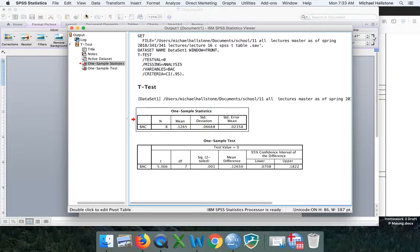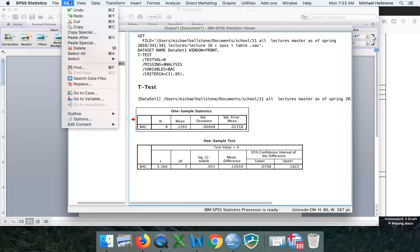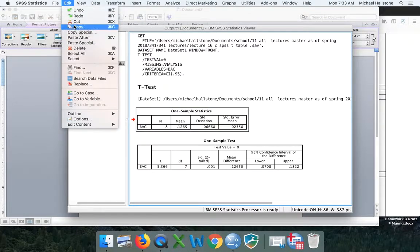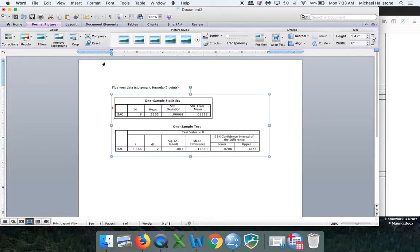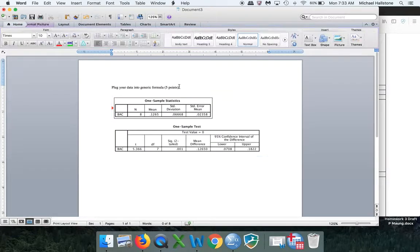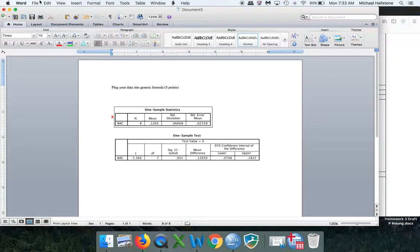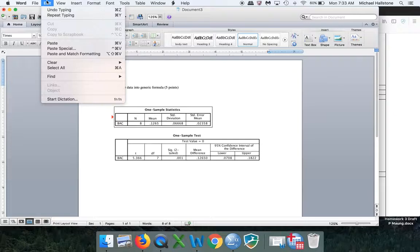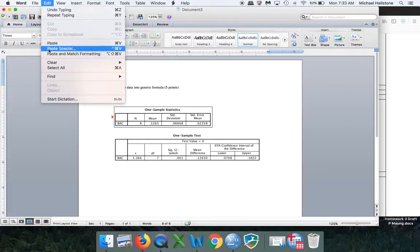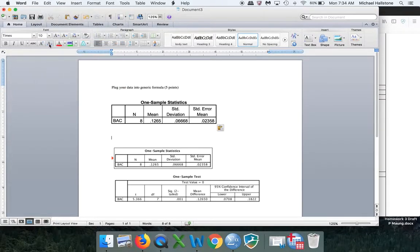You've got to select it. Go Edit, Copy. Come over here. Go Edit — I'm used to using screenshots — Paste. So that'll work.